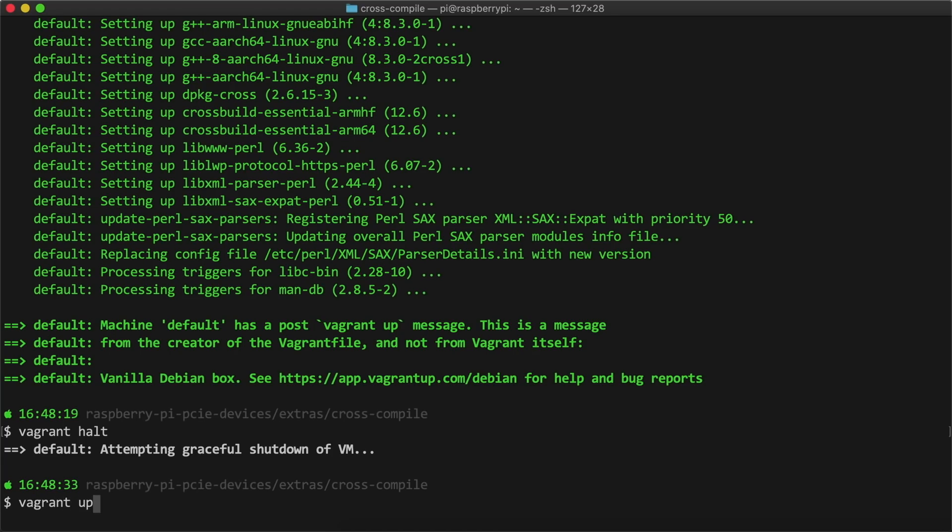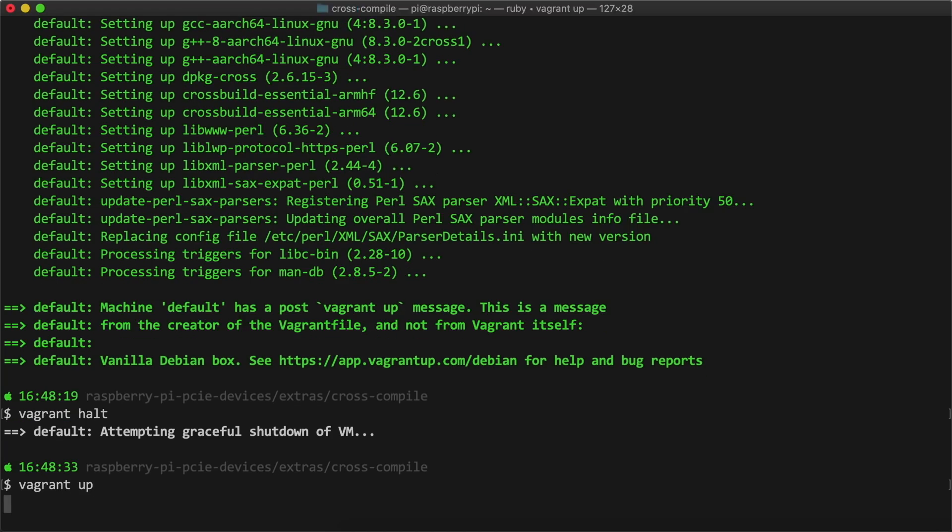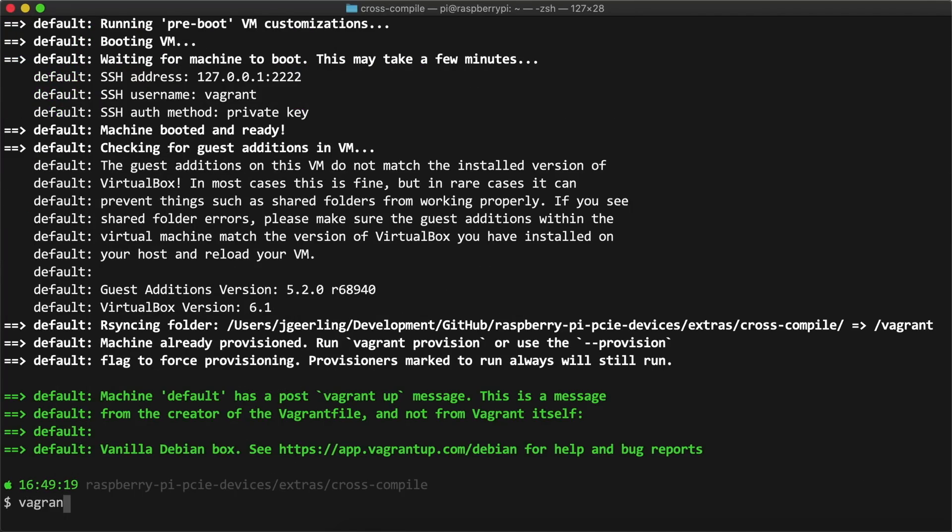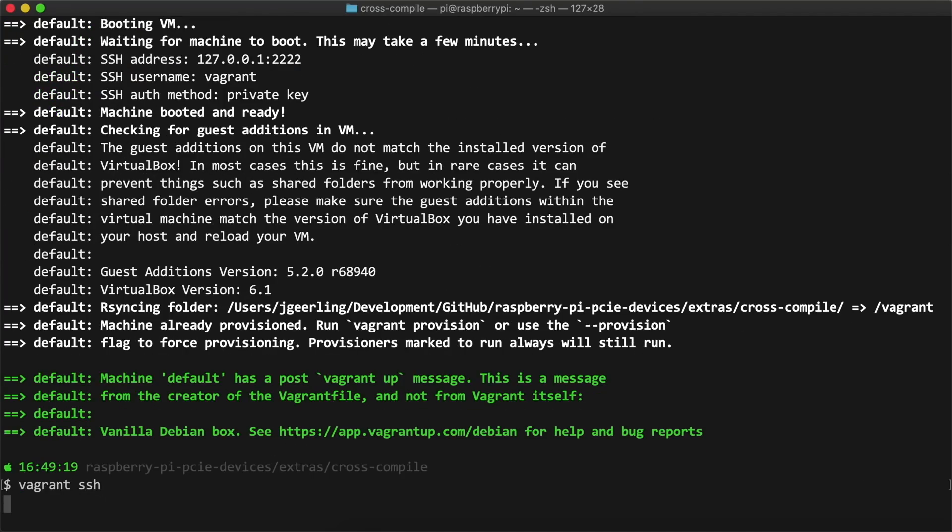Then I booted up the VM again with vagrant up, and once it was running, I logged in with vagrant ssh.